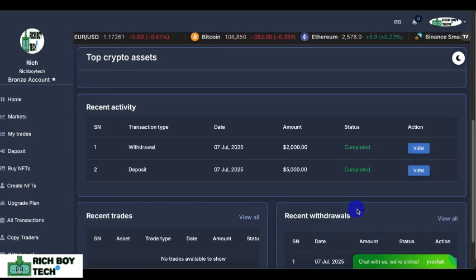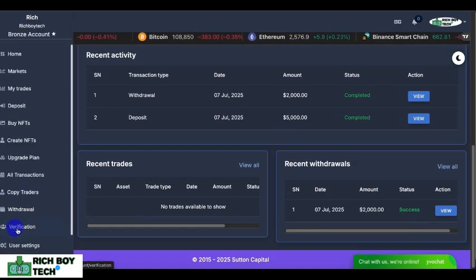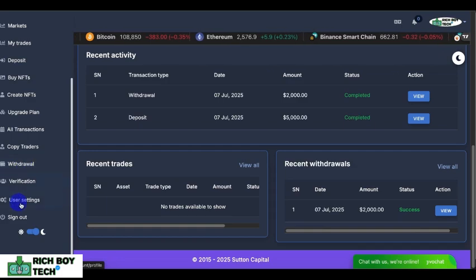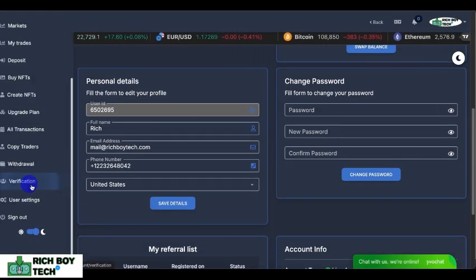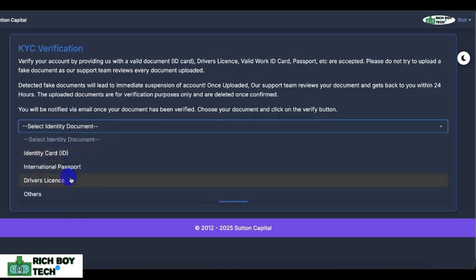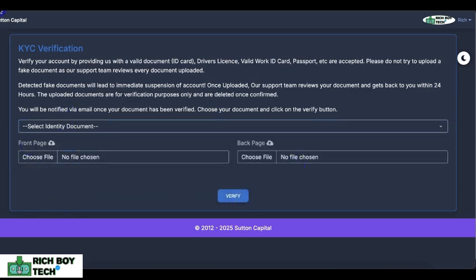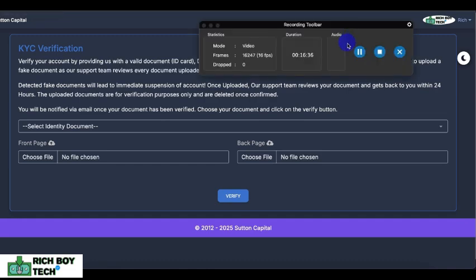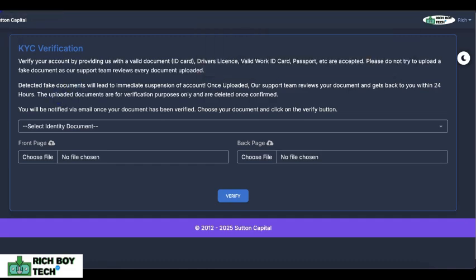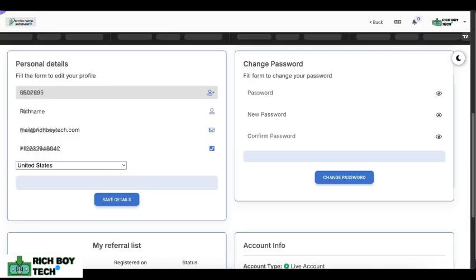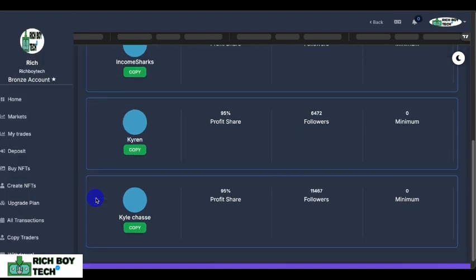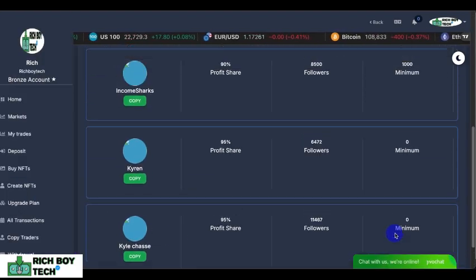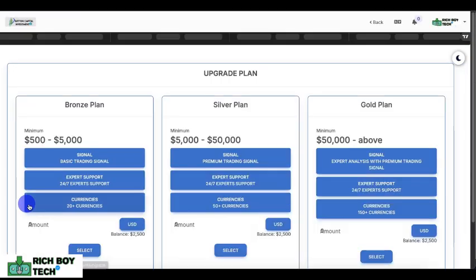This is the user settings section. This is where you upload your ID cards, your international passport — this is where you do your KYC. This is where users submit their ID card, passport, or driver's license.